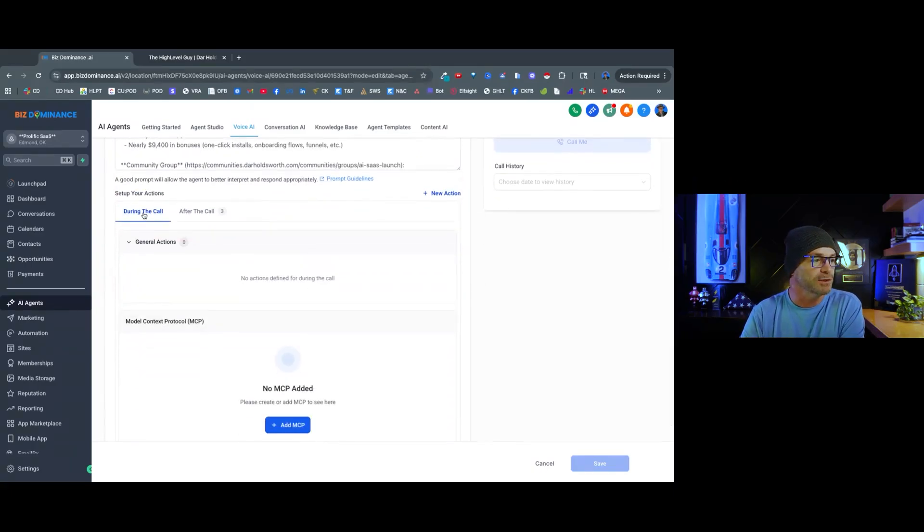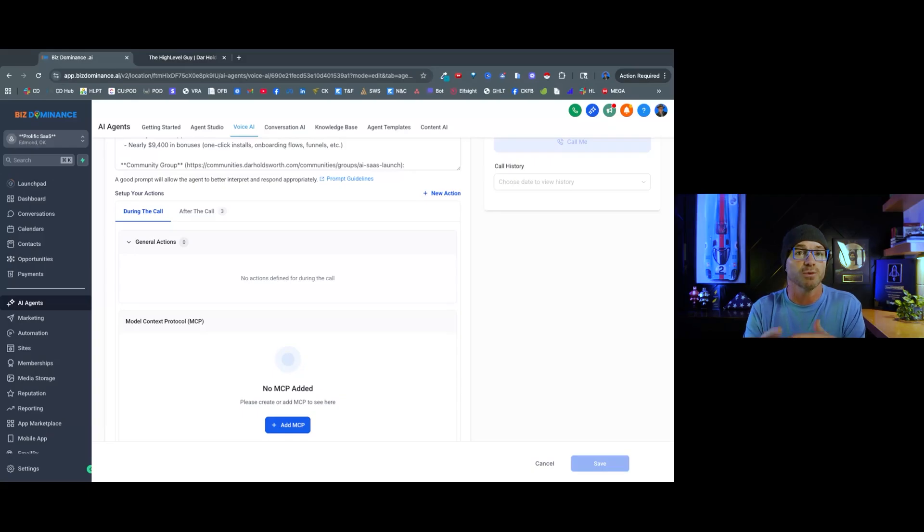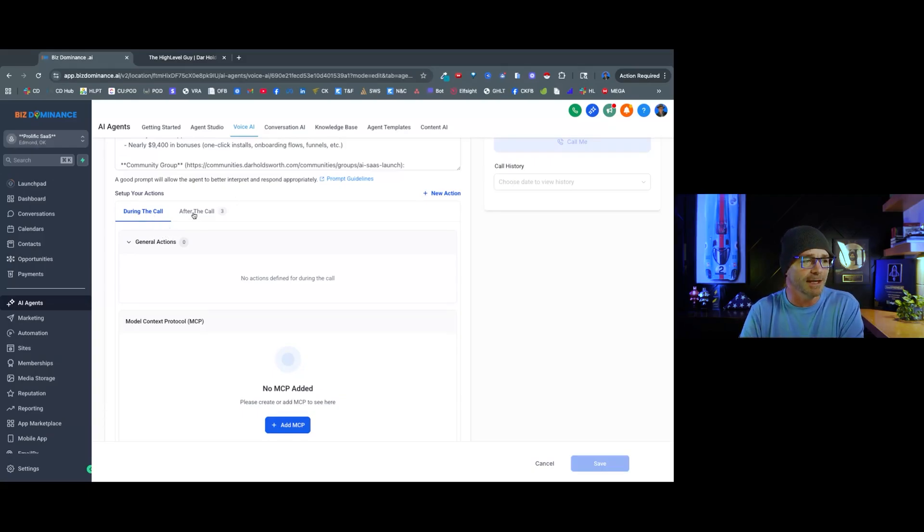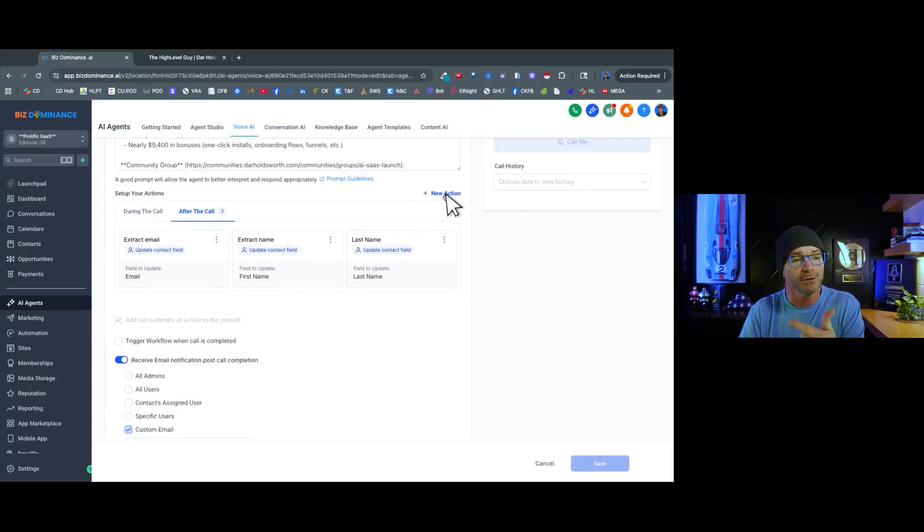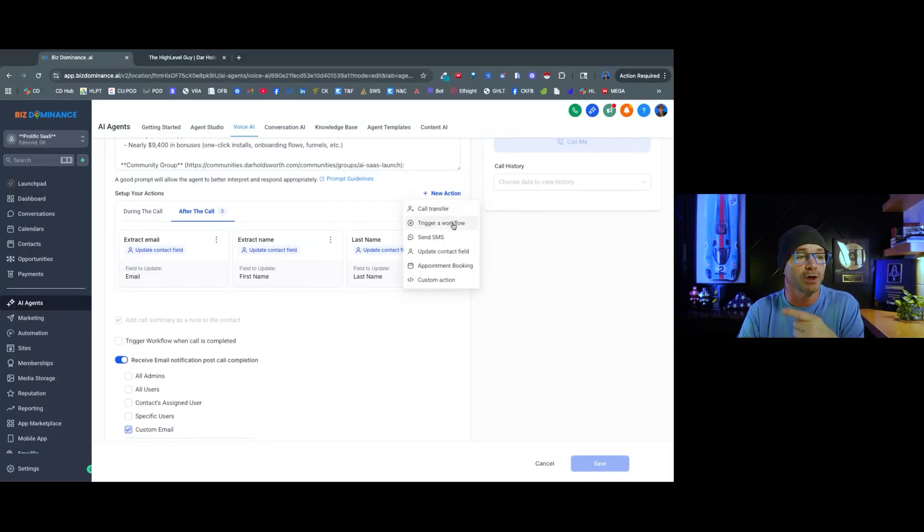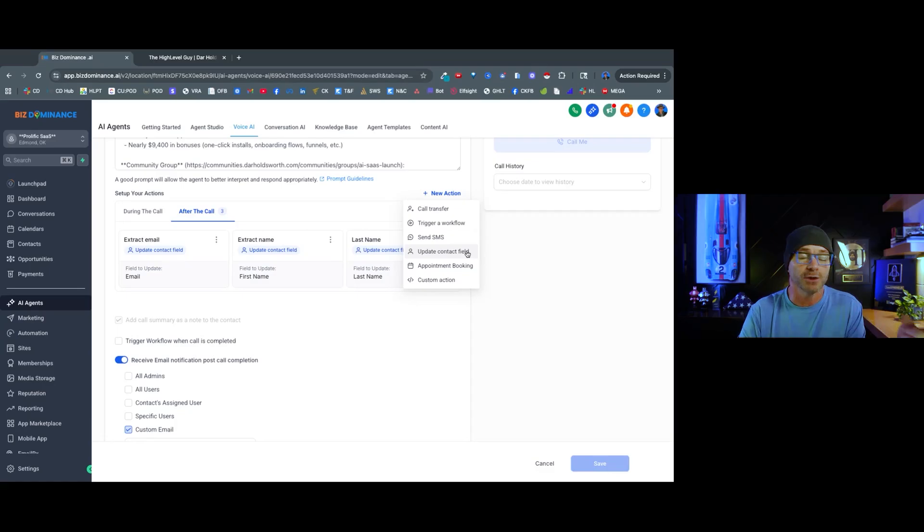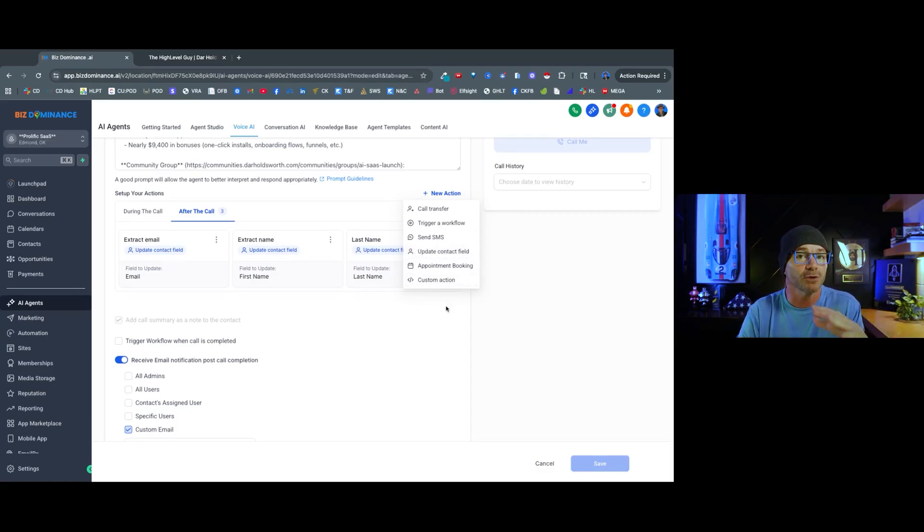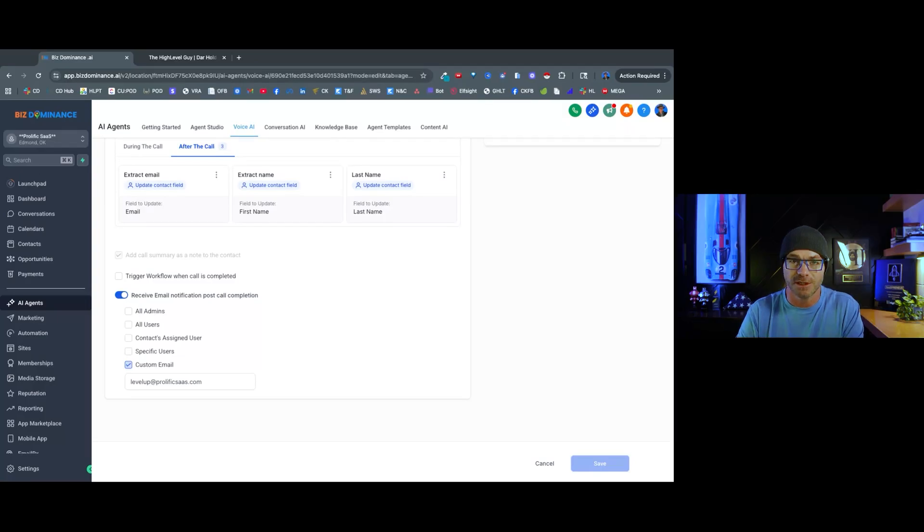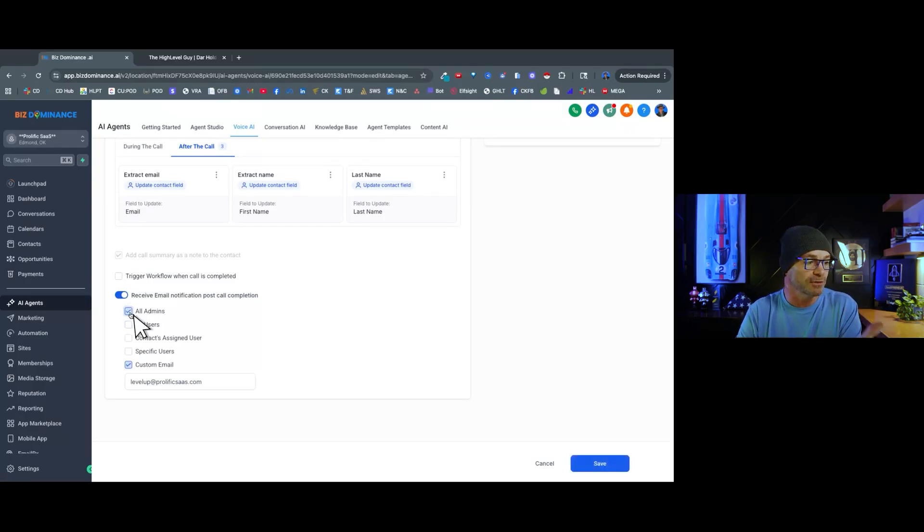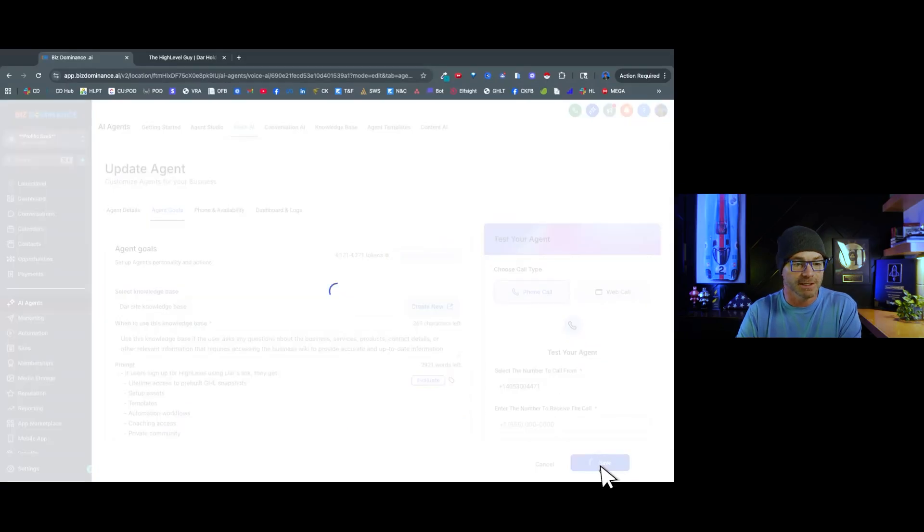The next thing we're going to do is set up our actions. As I mentioned, this is going to be a simple AI voice. I have another video on how to do complex actions with the AI voice. So during the call, I'm not doing anything. After the call, I'm extracting email, name, and phone. Other things that we could do is we could transfer a call, trigger different workflows to do different things, send an SMS, update contact fields beyond the ones we've already done, do appointment booking or a custom action. There's a lot of cool things that you can do with it. The next thing we're going to do is make sure that an email with the transcript is sent where you want it to be sent. You can send it to yourself or you can send it to your customers. So I can send it to all admins or a specific email address. Then we're going to hit save.